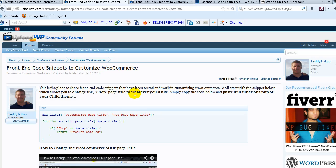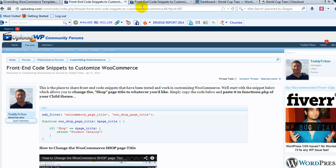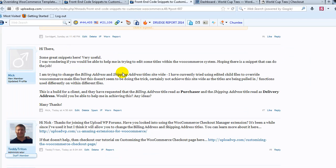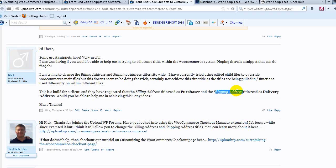Hey everyone, in this video I'm going to address a question from the UploadWP community forums. Specifically, Nick had a question in regards to changing the title, billing address, and shipping address on the WooCommerce checkout page.